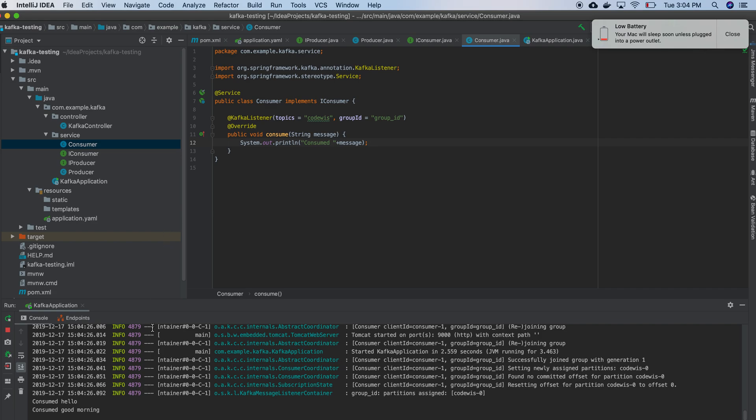Consume, consume, hello, consumer, good morning. So these are my previous messages that we created in command line, so it consumed those messages also. Hello and good morning.